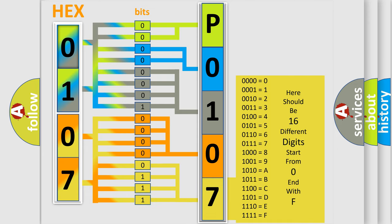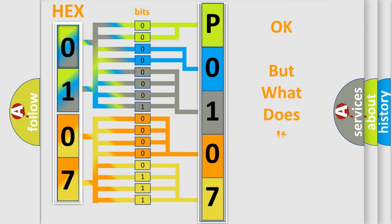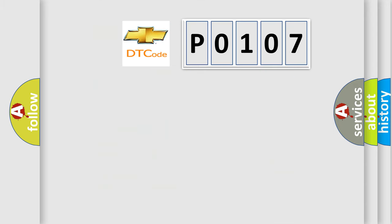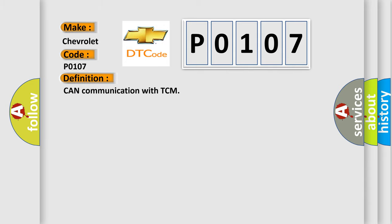We now know in what way the diagnostic tool translates the received information into a more comprehensible format. The number itself does not make sense if we cannot assign information about what it actually expresses. So what does the diagnostic trouble code P0107 interpret specifically for Chevrolet? The basic definition is: Can communication with TCM. And now this is a short description of this DTC code.